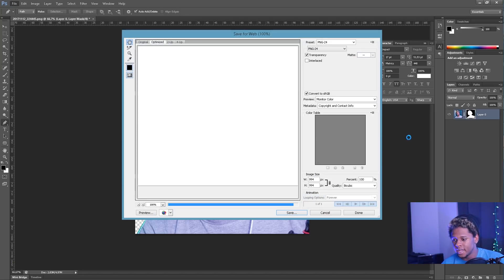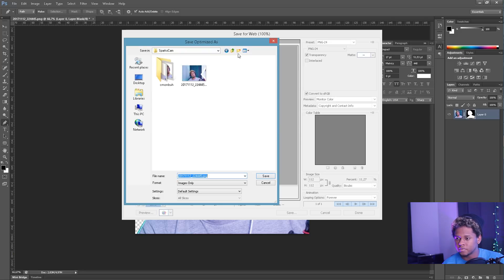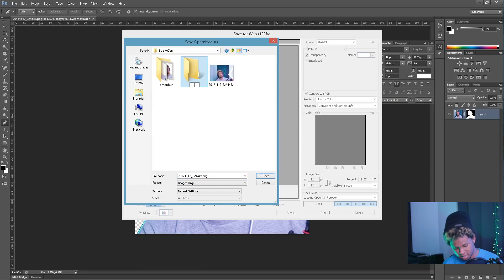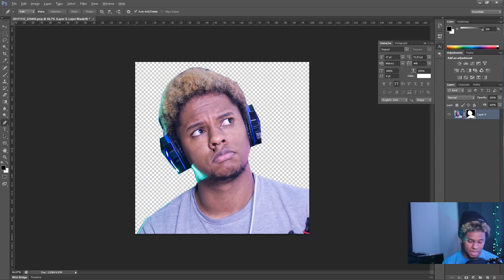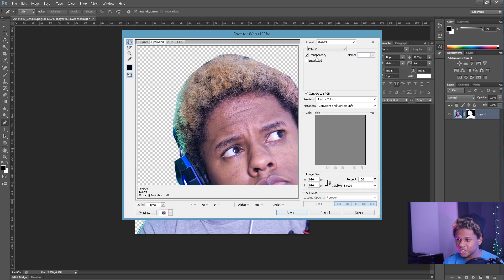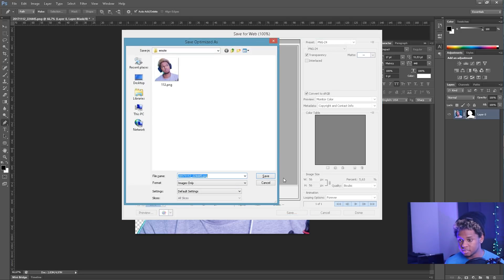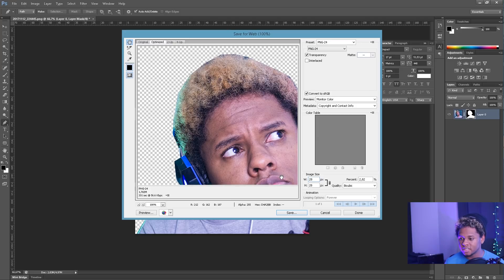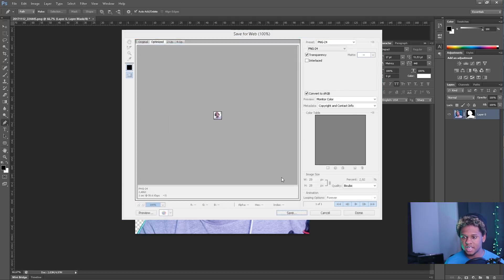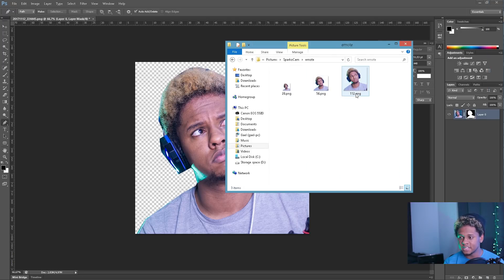Now go to File > Save for Web and enter your first size, which is 112. Make sure you select PNG — specifically PNG 24 — because that's what recognizes the transparency. The shortcut is Ctrl+Alt+Shift+S. Then save the 56 by 56 version, call it '56,' press Enter. Then do 28 by 28, call it '28,' press Enter again. And that's it — you have your first emote in three different sizes.